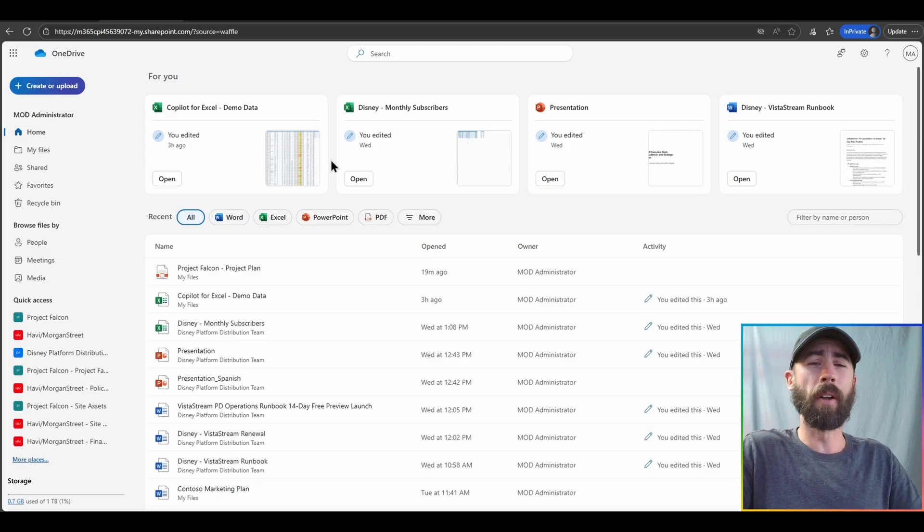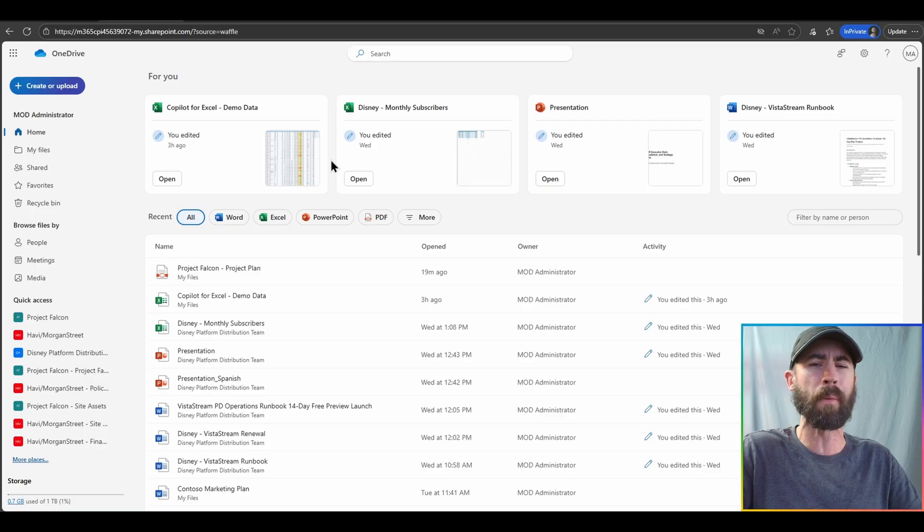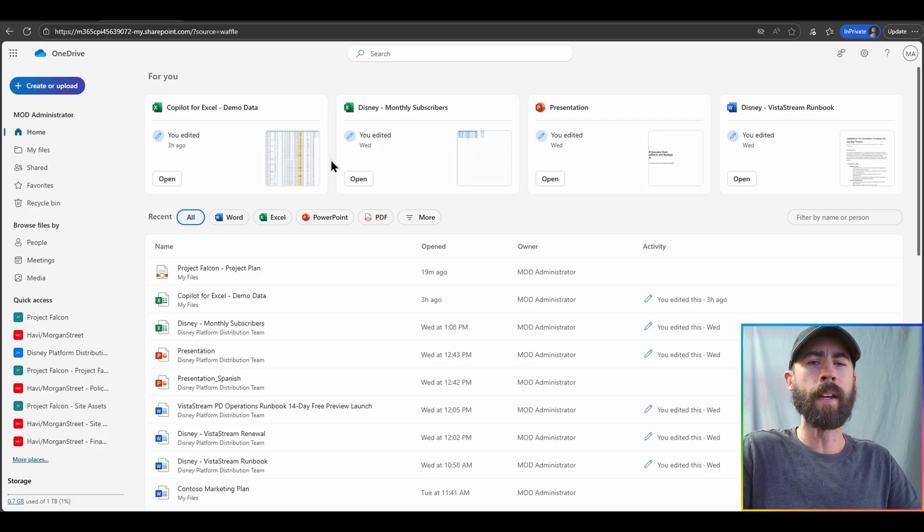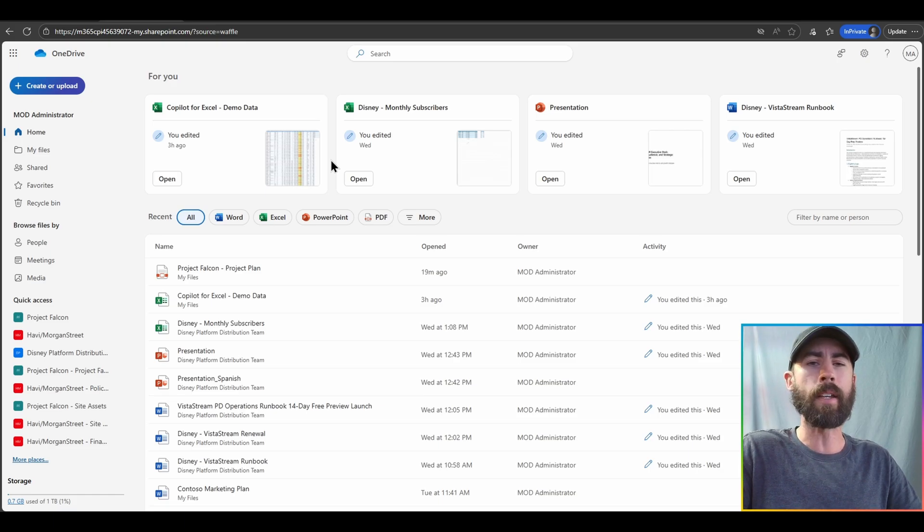Some smaller updates as well will have updates to allow you to take Word documents and send them automatically to generate a PowerPoint presentation, as well as in that Copilot sidebar experience in OneDrive, the ability to automatically send the output to a Word document that you save in your OneDrive experience.